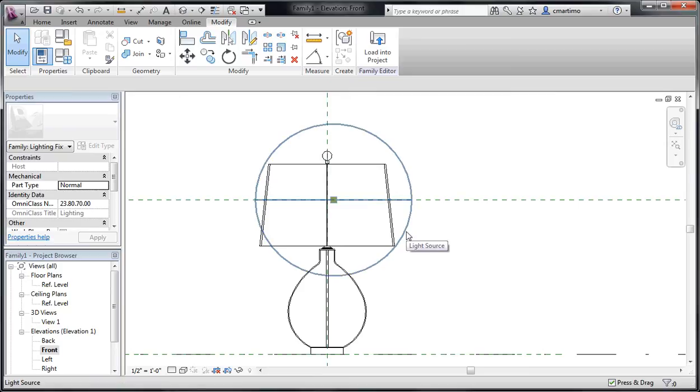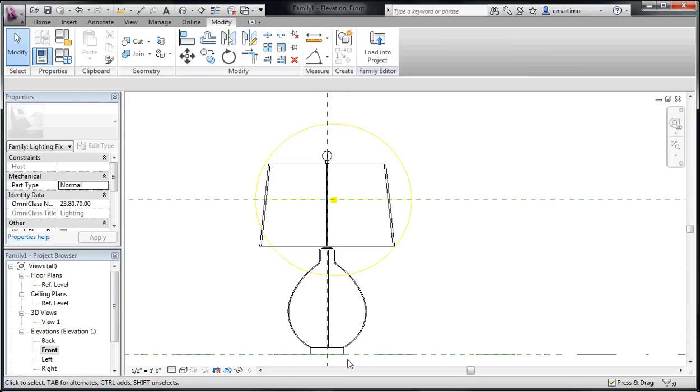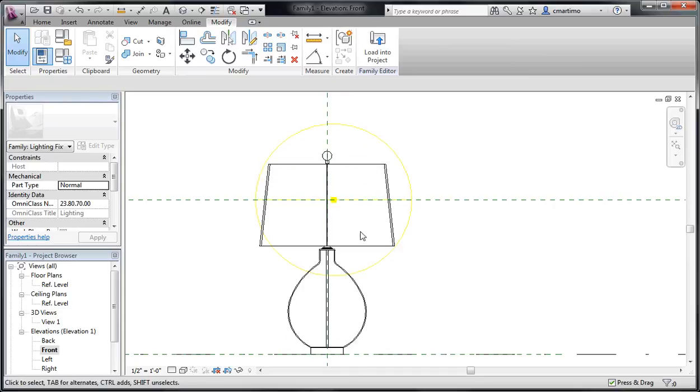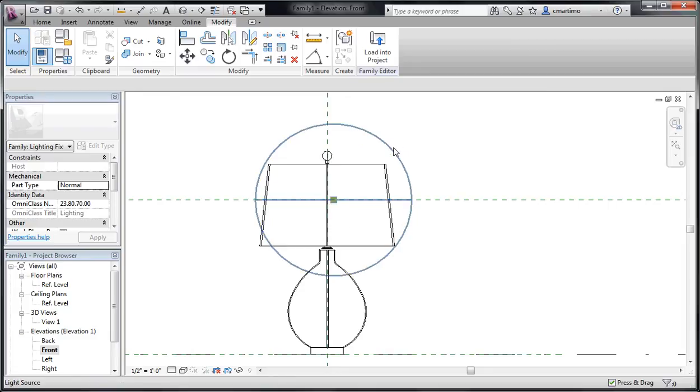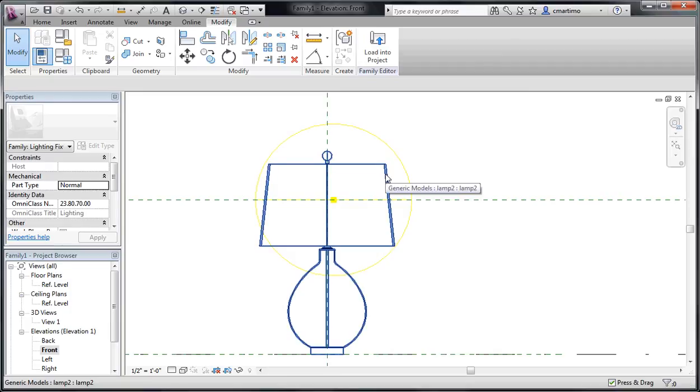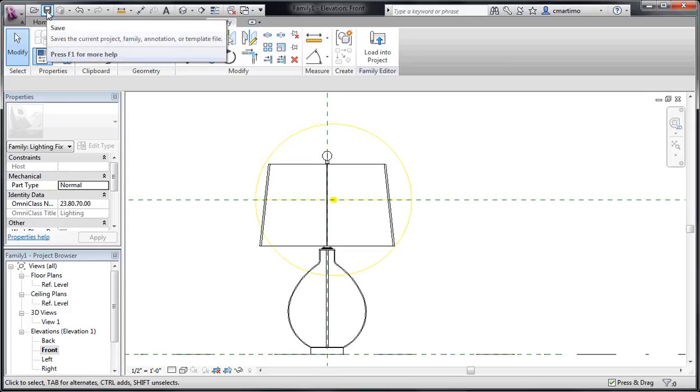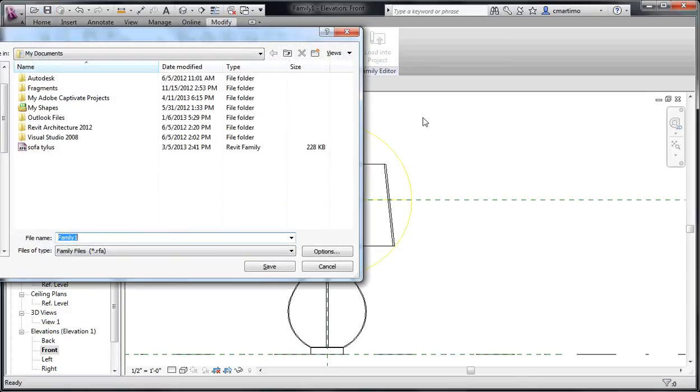Now you see that my light source goes outside of my lamp shade. It's not going to appear this way in my project. It's only going to emit light like normal when you render. When you place it in the project, the only thing that's going to show up are the solid items here, the lamp itself. And so I'm just going to go ahead and save that as a family.